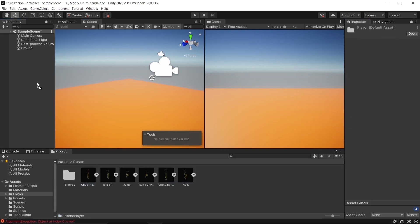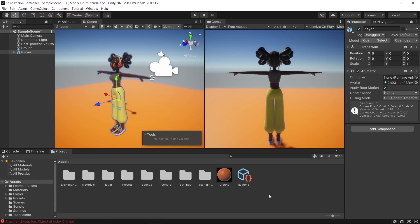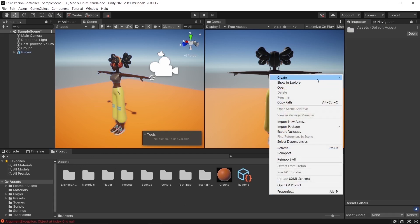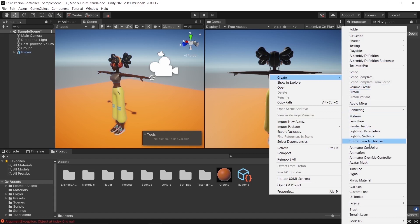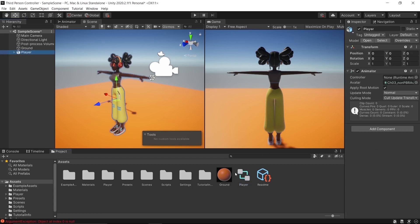Now let's drop our player into the scene and name it 'Player'. After naming the player, create an Animator Controller and name the controller 'Player'. Then drop the controller into the Animator component and open the Player Controller.